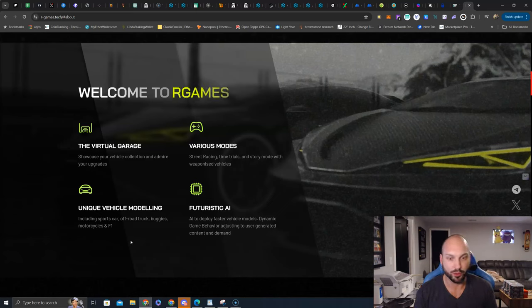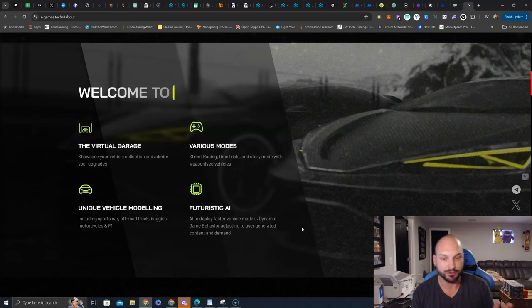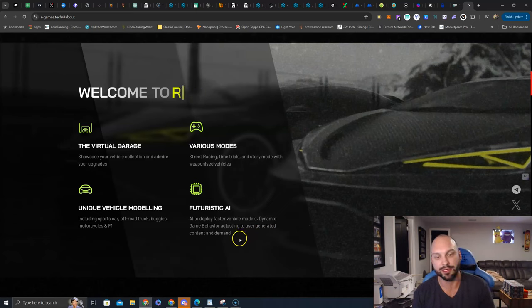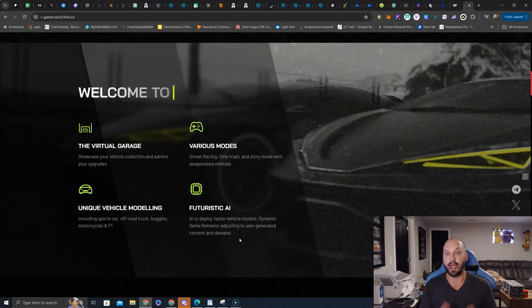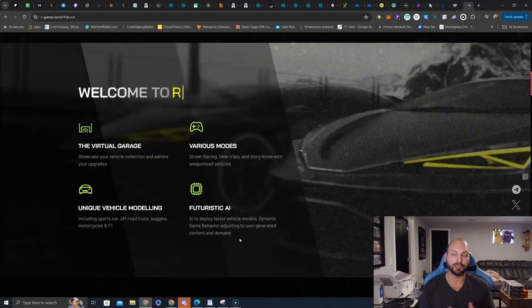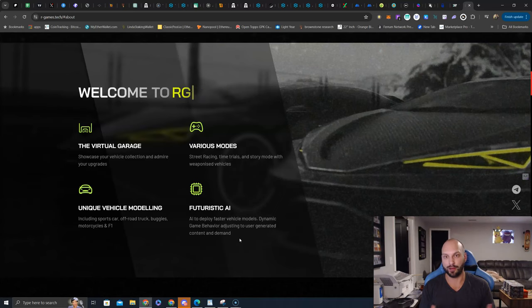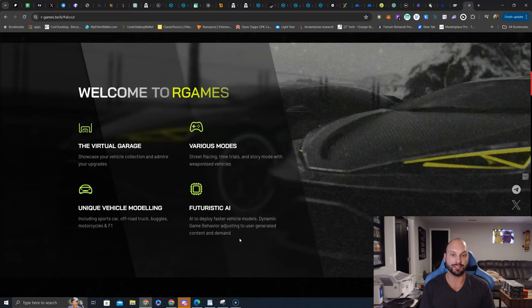And then, of course, futuristic AI. AI to deploy faster vehicle models, dynamic game behavior, adjusting to user-generated content and demand. You know, AI is hyped right now, but the use of AI can be applied to many sectors, including the GameFi sector. Because remember, AI can help generate car models, car scans, car weapons, much faster than a general UI UX designer can.